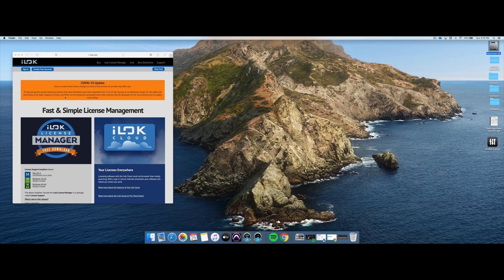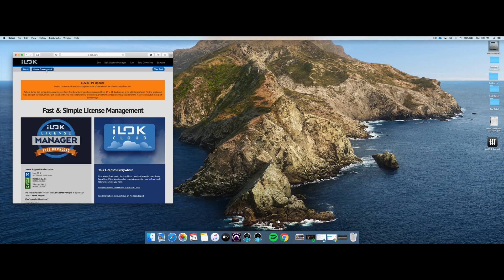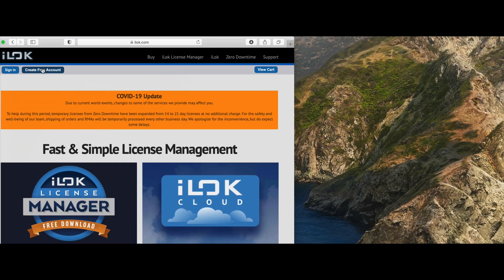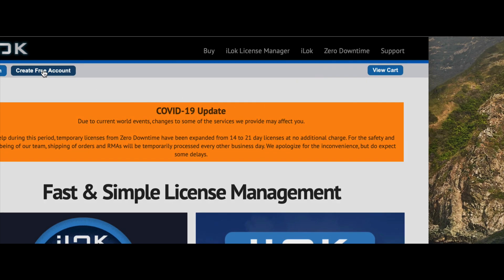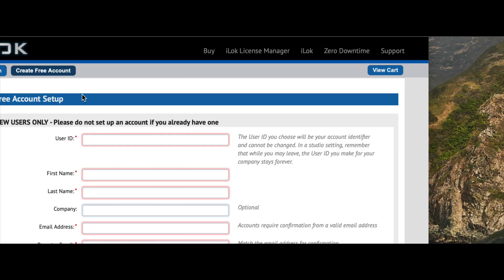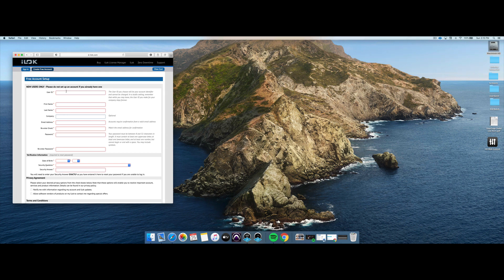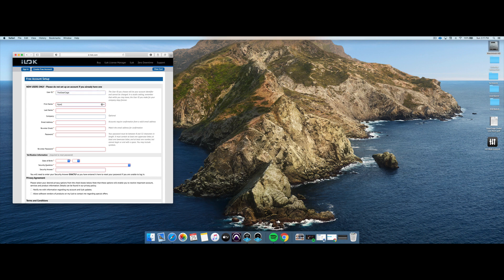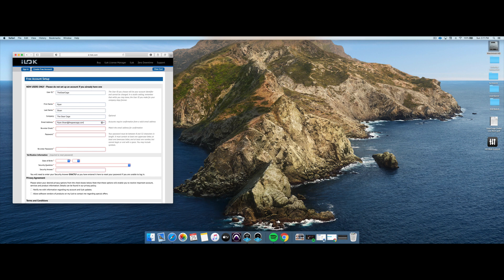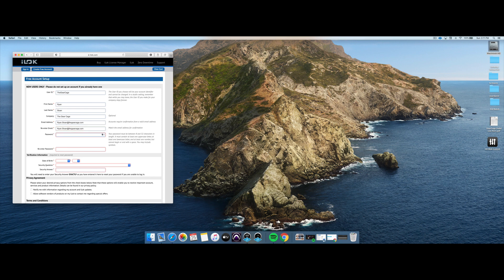All right, so getting started here, if you don't already have an account, you're going to want to create a free account. So click up here where it says Create Free Account, and let's walk through this particular process. So first you're going to choose a username, and you're going to type in your name. If you want to contact me, there's my email address. And then you're going to want to choose some type of password.